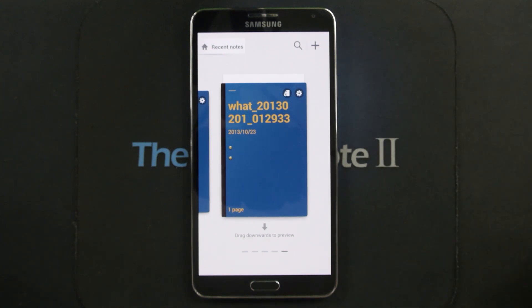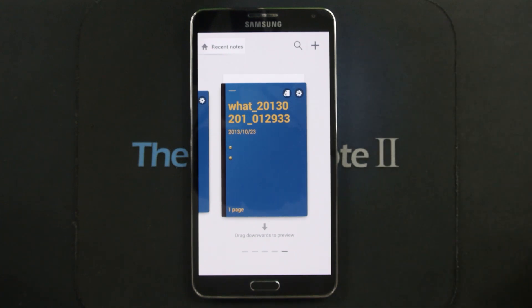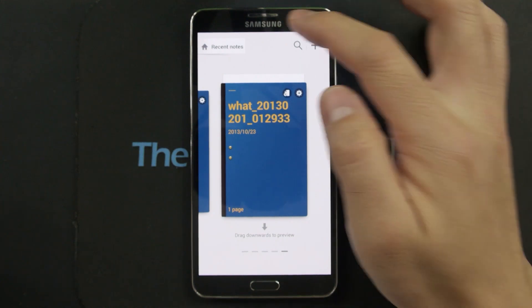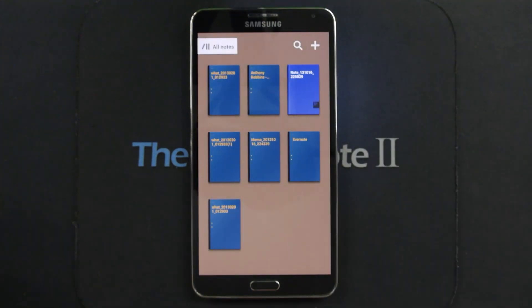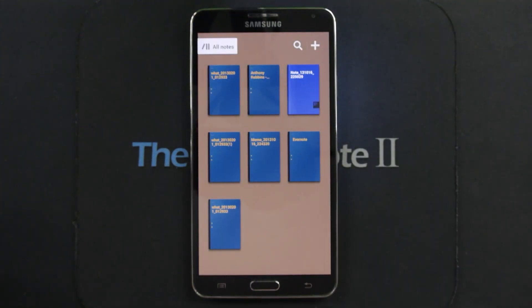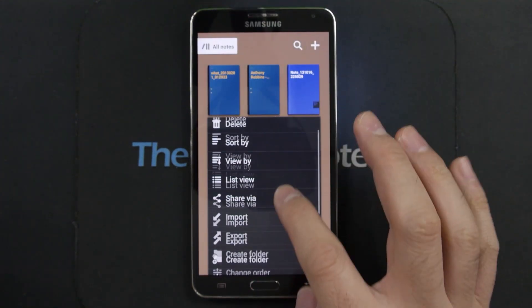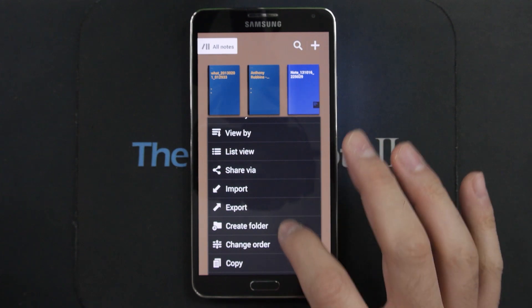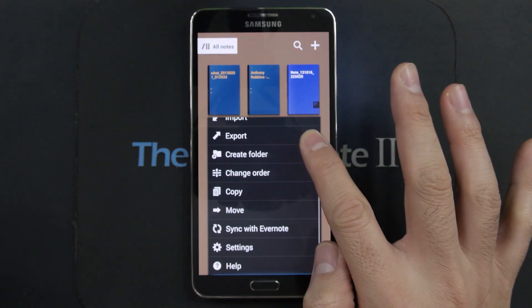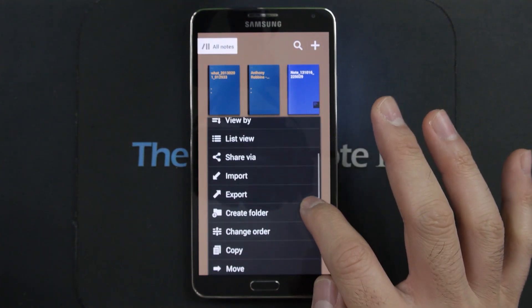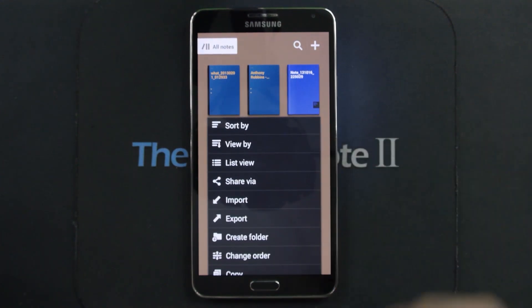So when you want to import a PDF you actually have to open up Snode and go to recent notes, and when you hit the menu button you'll see the import option along with a couple of other options you may have not seen had you not clicked on recent notes.